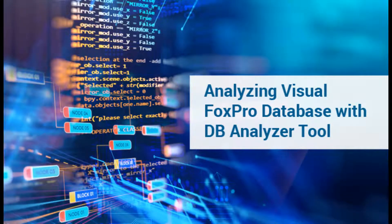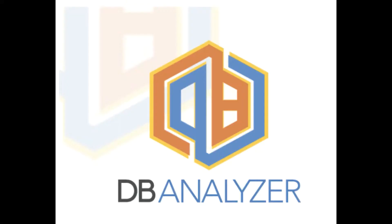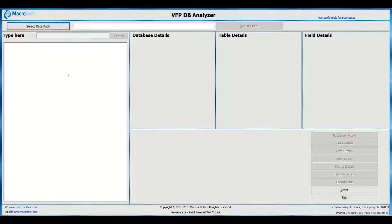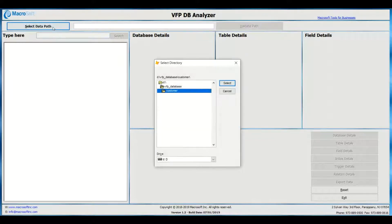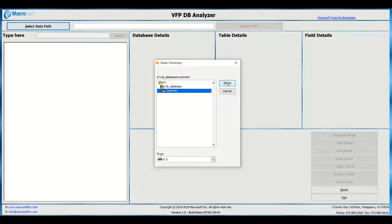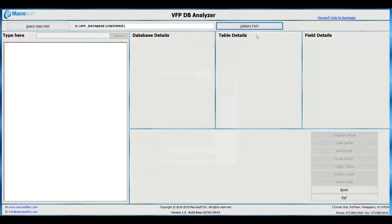Microsoft's VFP DB Analyzer Utility enables users to analyze Visual FoxPro databases and free tables.